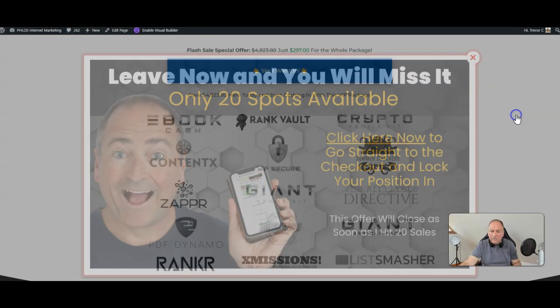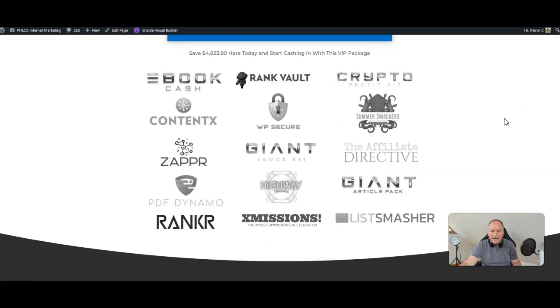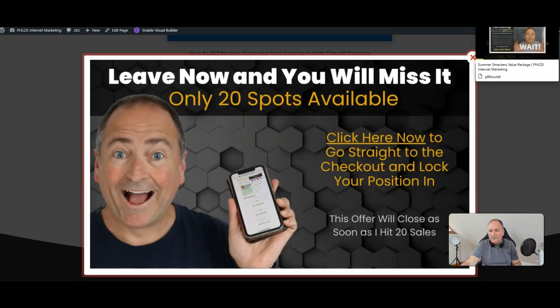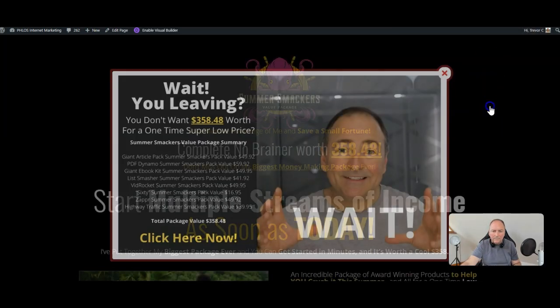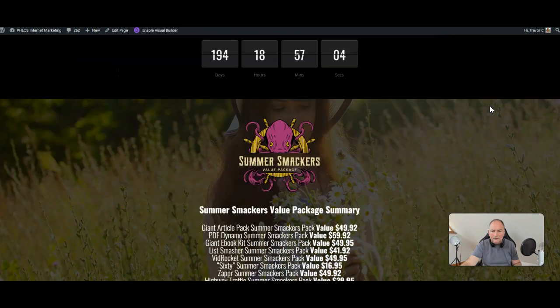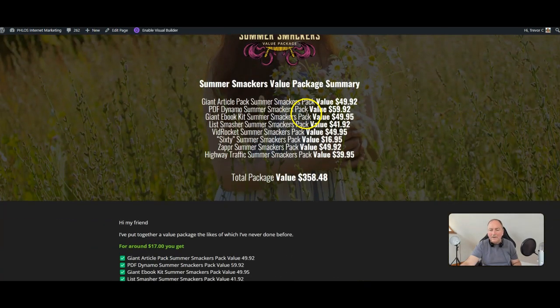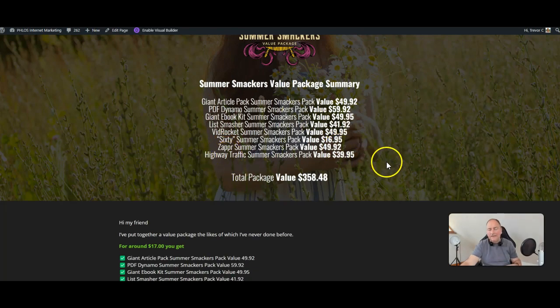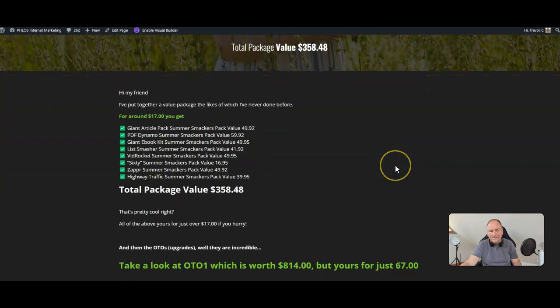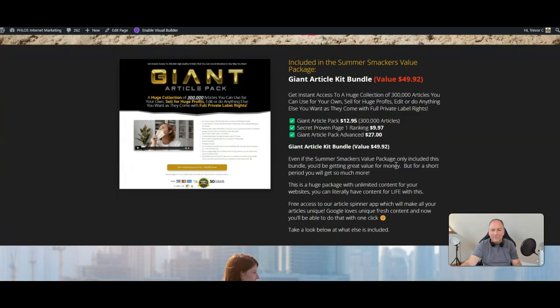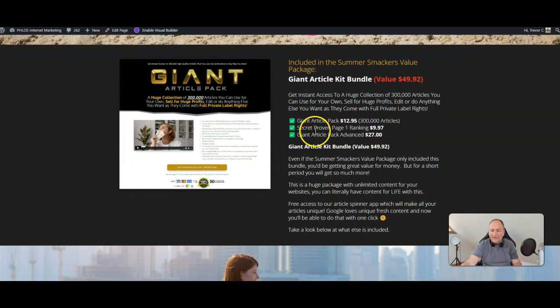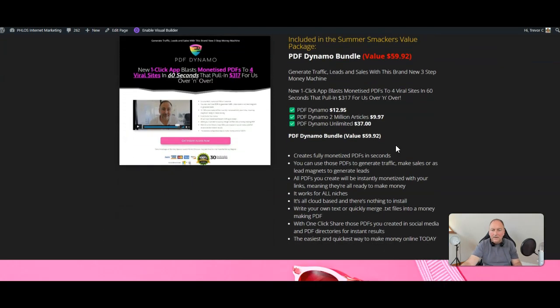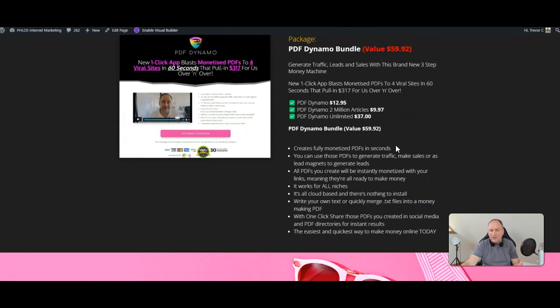Now the other thing to say as well is that you also get front-end access to all of these products. Now the Summer Smackers, if we look at the Summer Smackers page, then you'll see that you're getting value packs. So you're gonna get one, two, three, four, five, six, seven, eight value packs. So you're gonna get access to these value packs. Now what are the value packs? The Giant Article Pack, you're gonna get the front end, a secret proven page one ranking, and the Giant Article Pack Advanced. That's valued at $50.